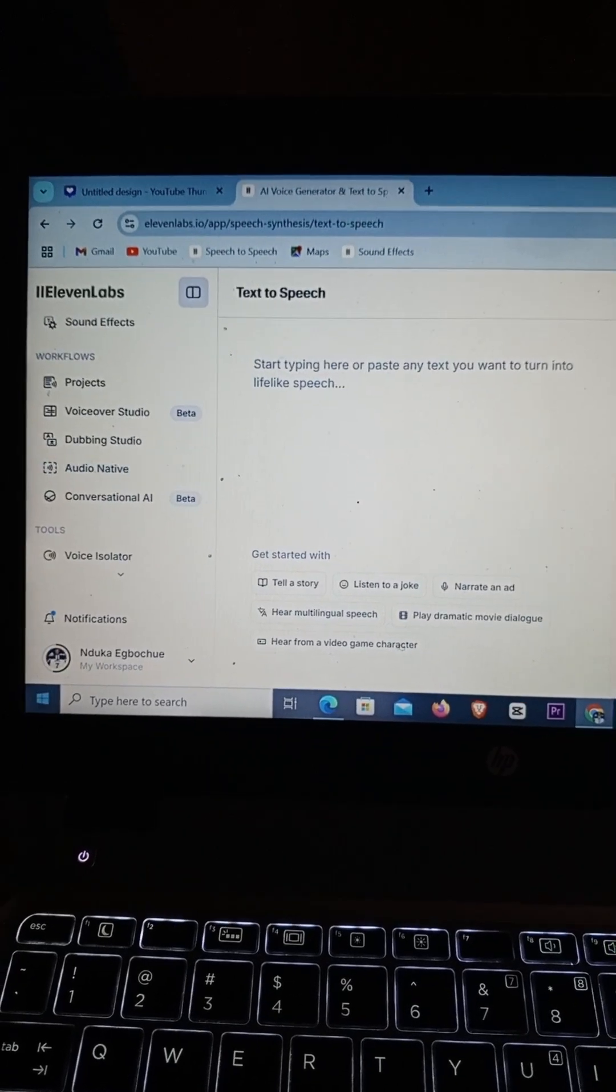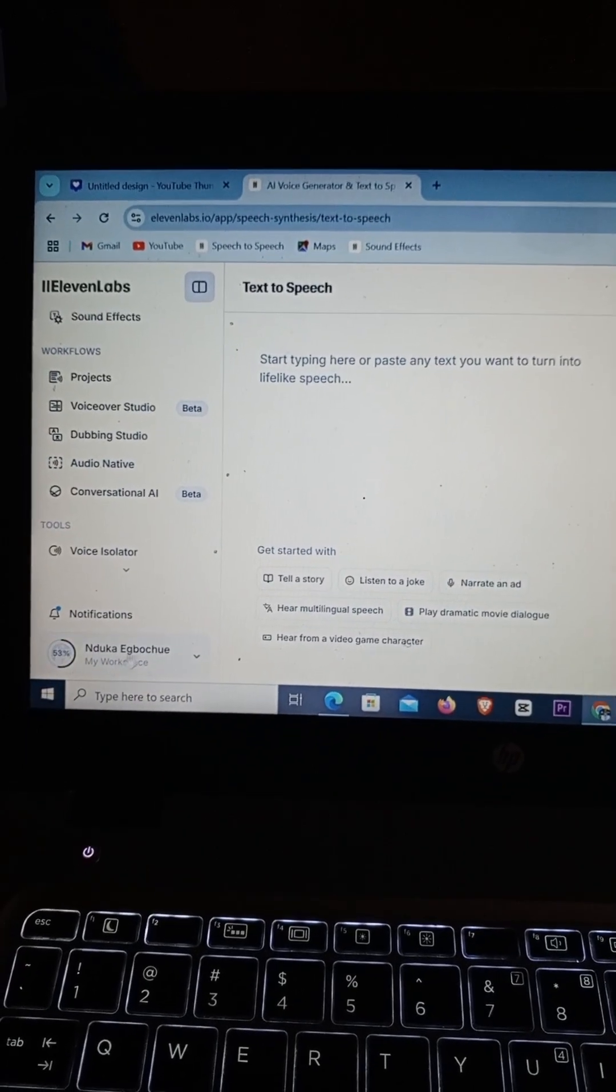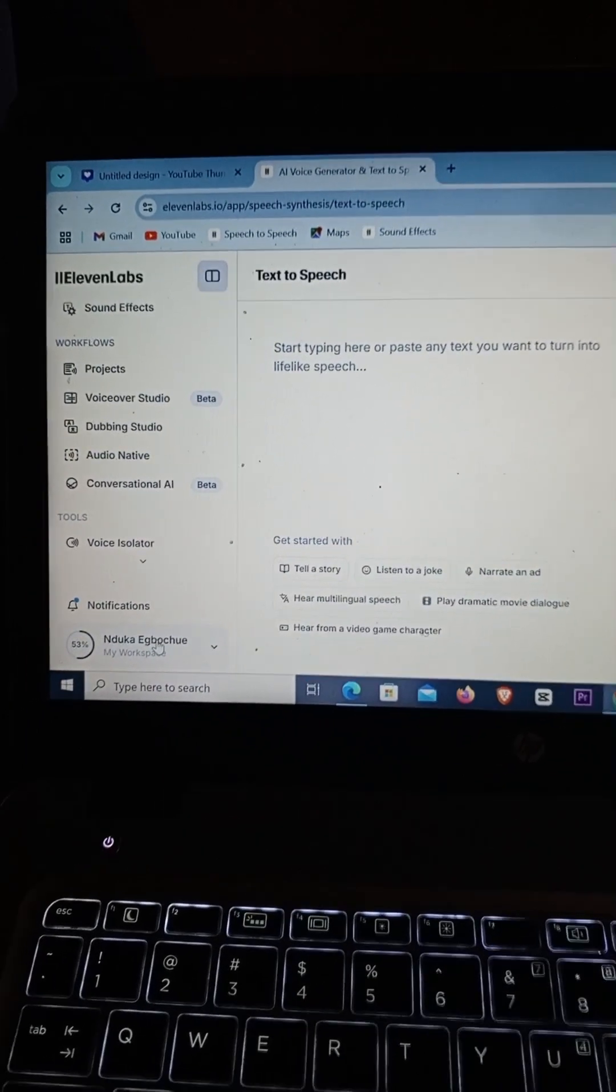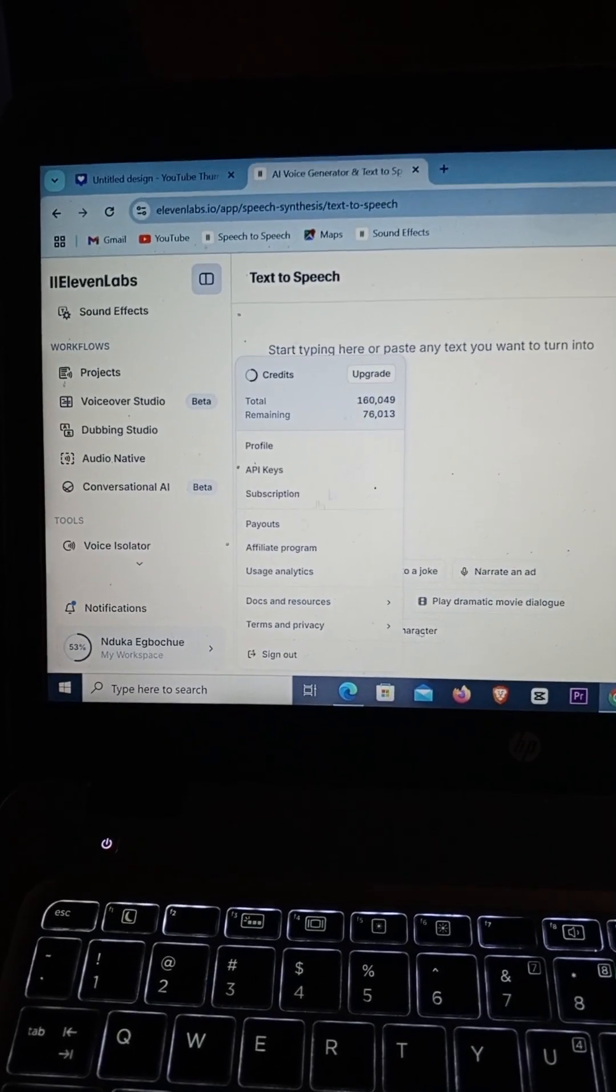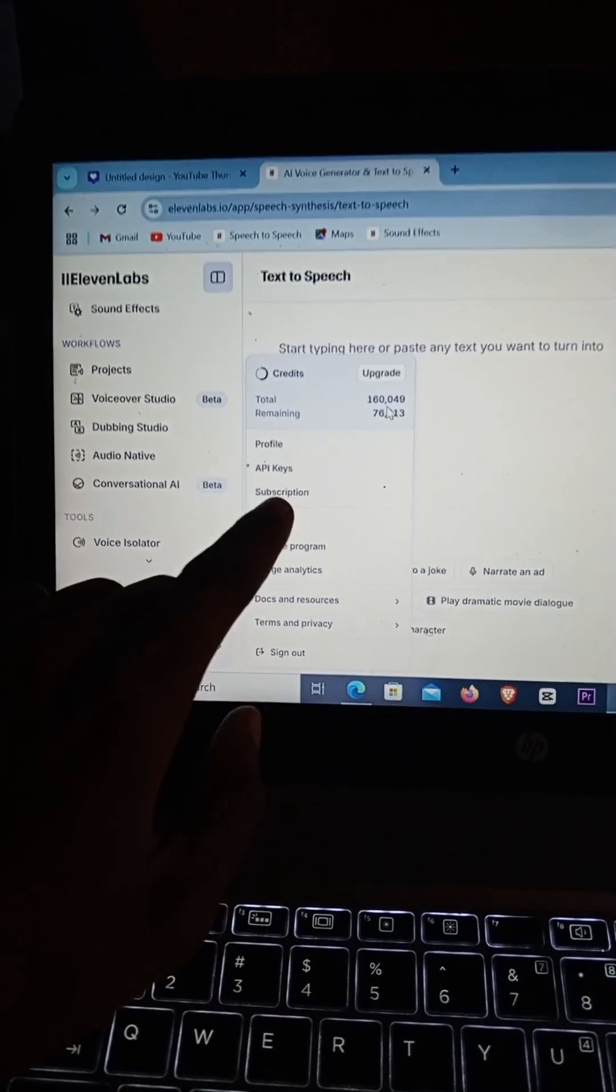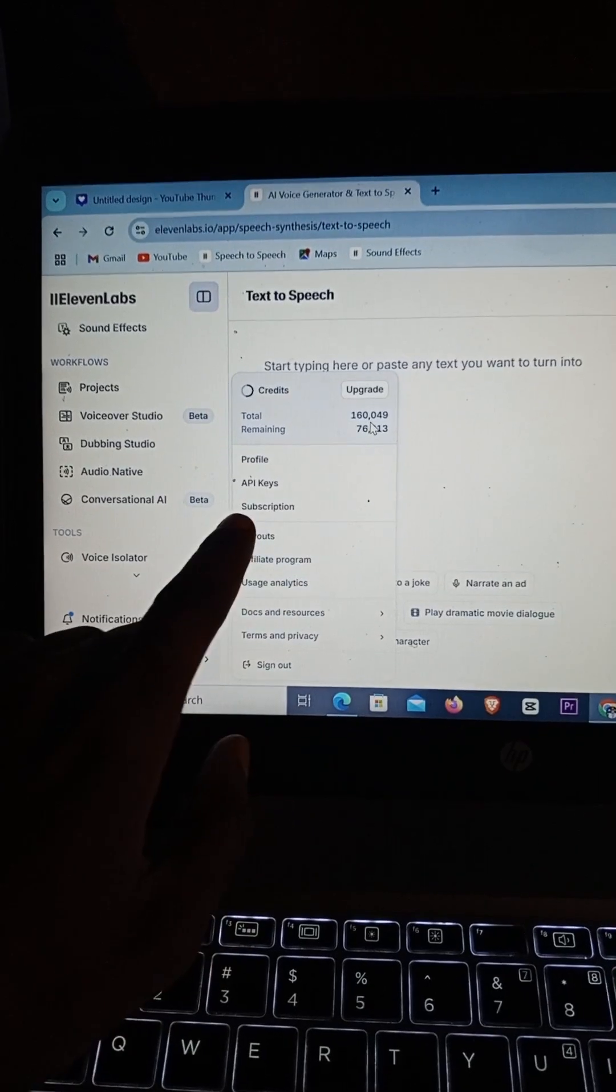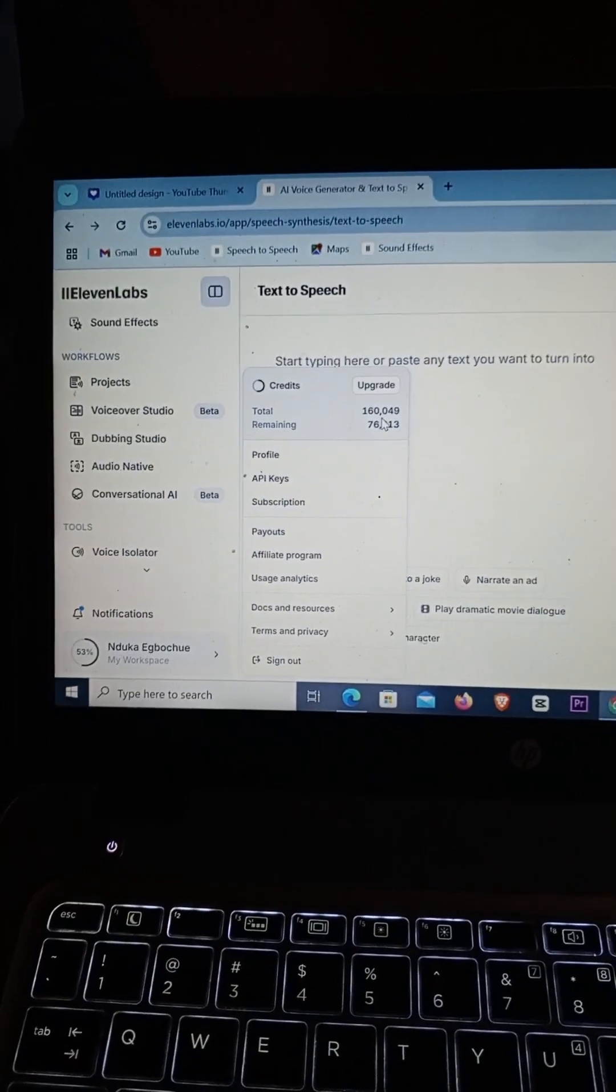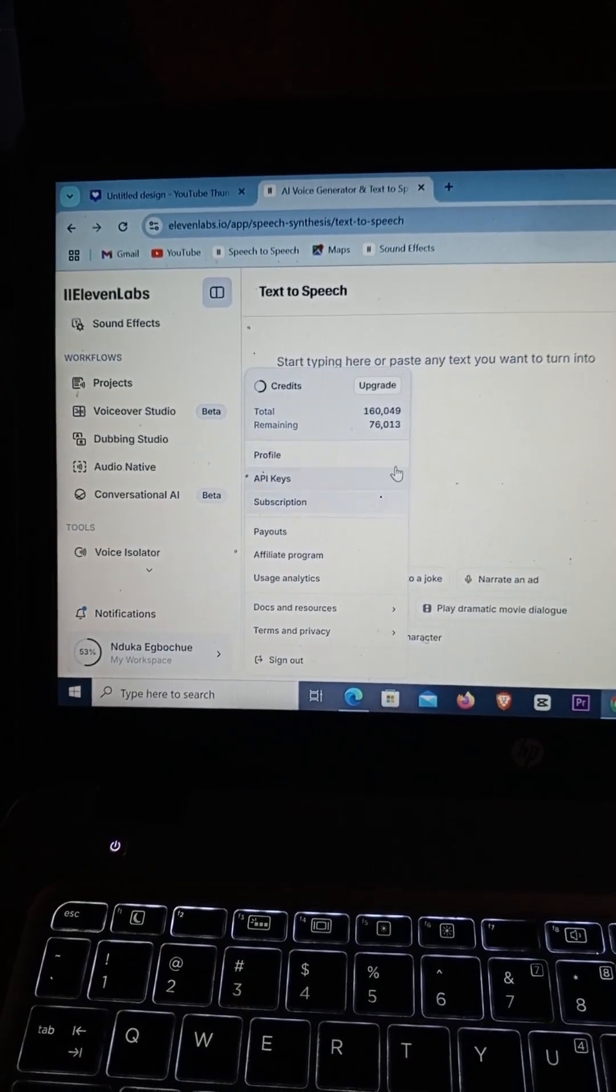I'm going to scroll up and click on this. When you click on this, you're going to be seeing the option right here - Subscription. Just simply click on this.